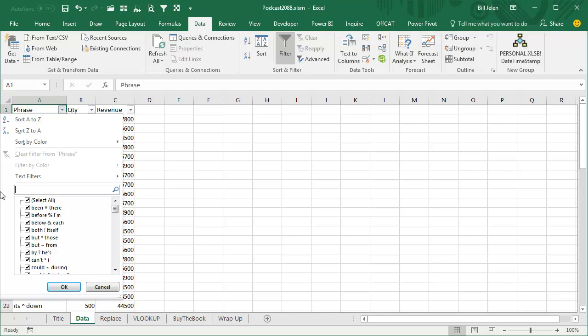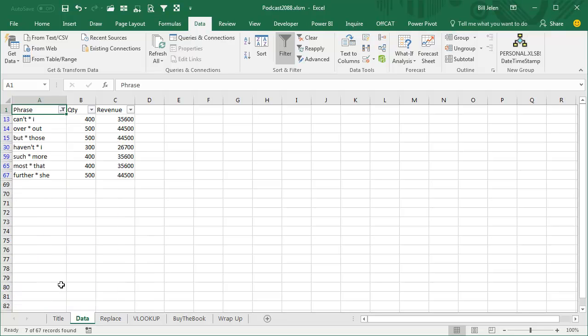So if we're looking for an asterisk, you have to search for a tilde asterisk like that, and we get just the things that truly have an asterisk. Cool.